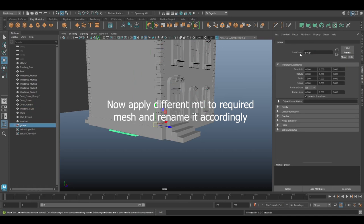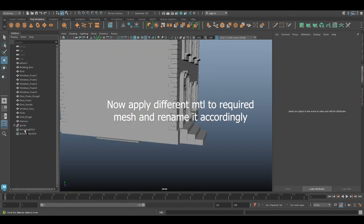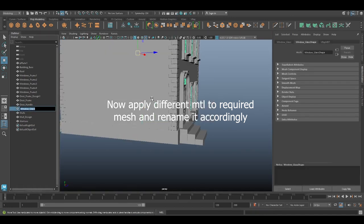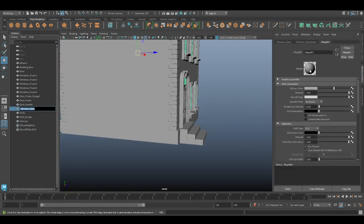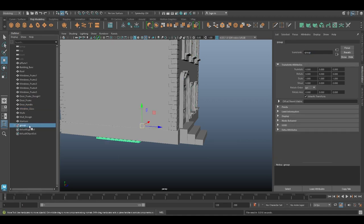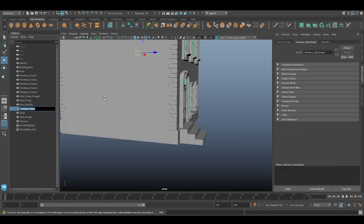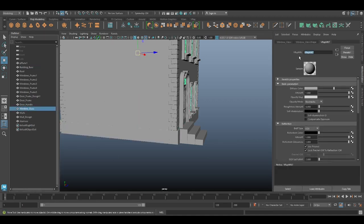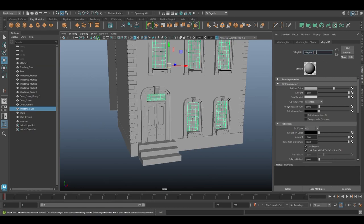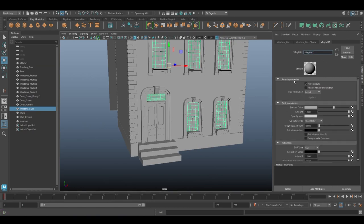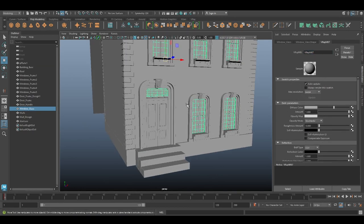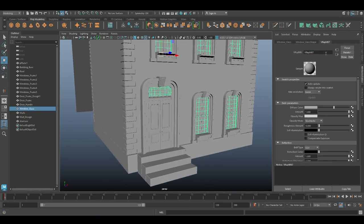What we're going to do is apply materials to different parts of the mesh, making it easier to work with in Unreal Engine 5. For example, we'll apply a single material to both staircases and name it Stair MTL. Another material will go to all the building walls, named Building Wall Material or Bricks MTL, depending on your preference.